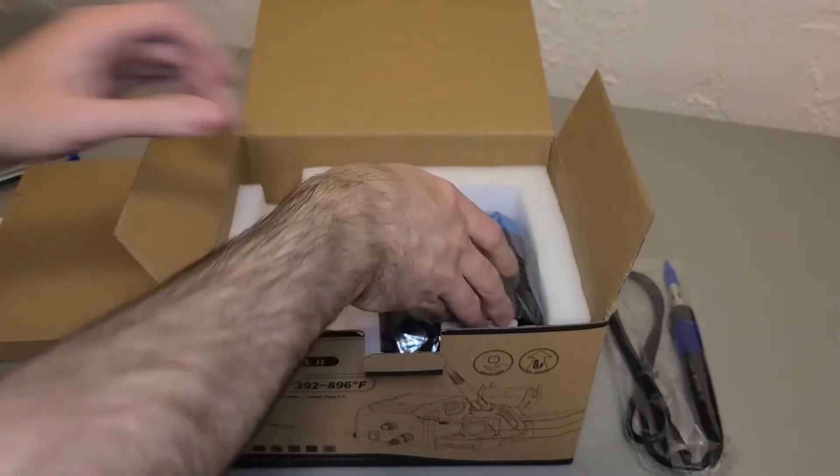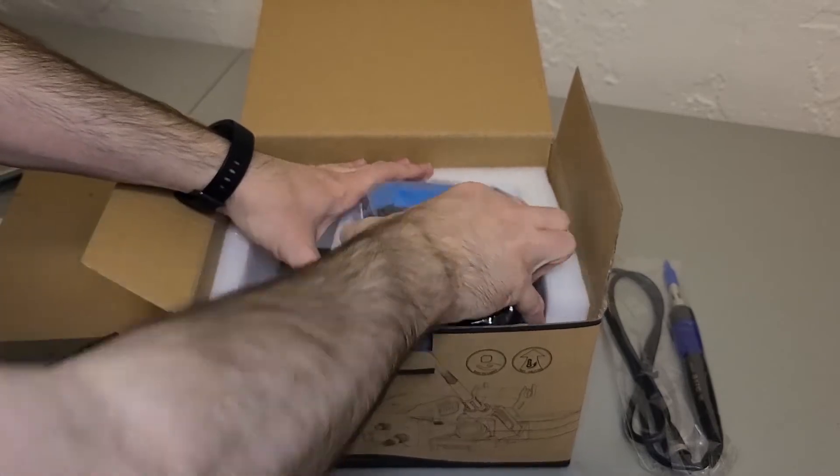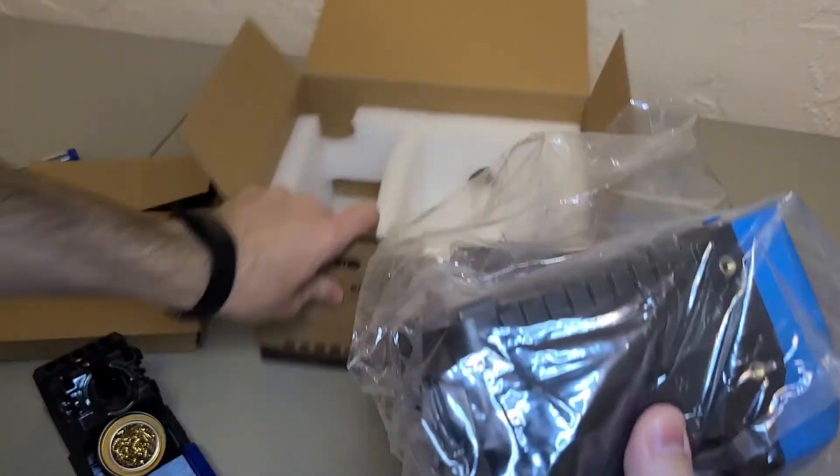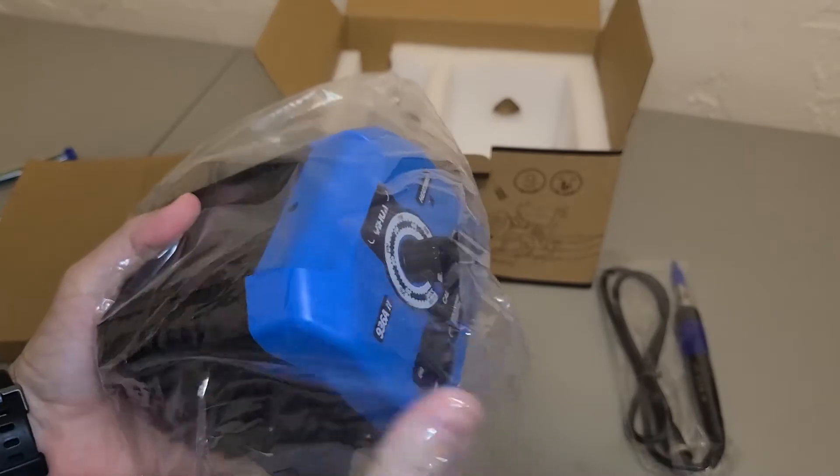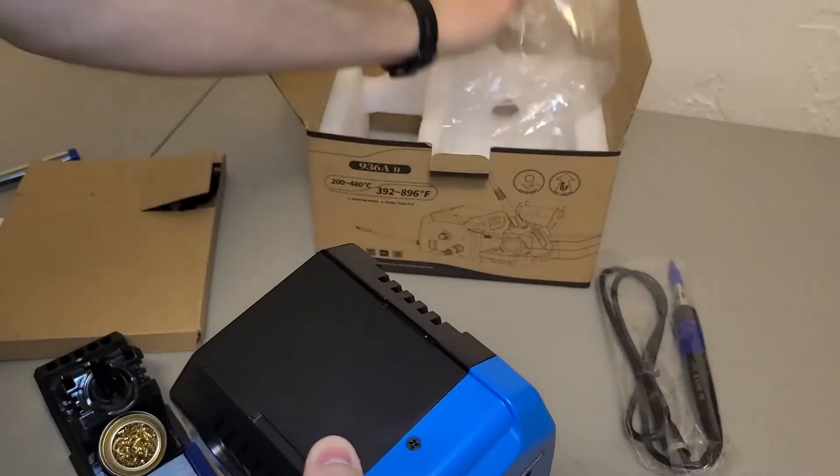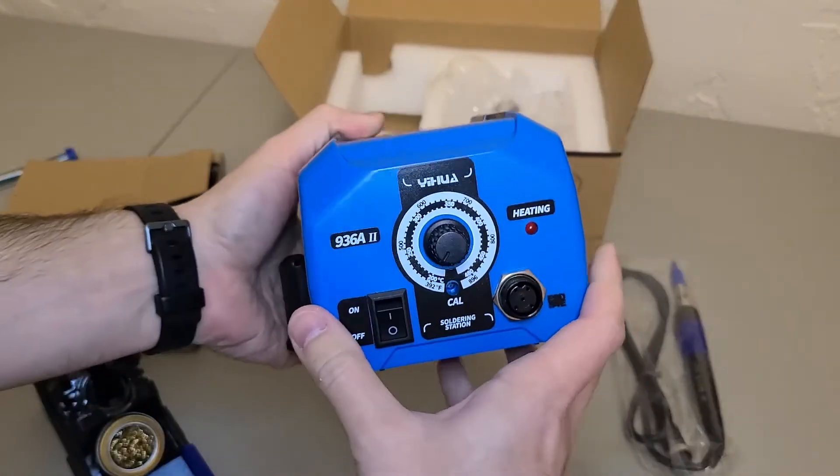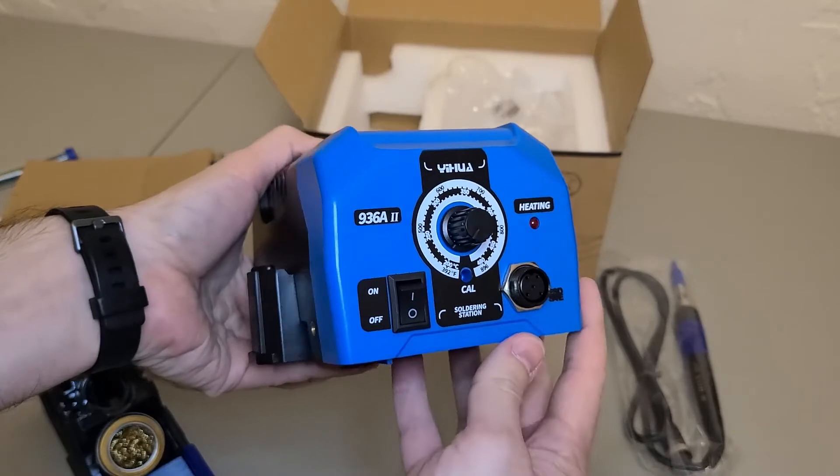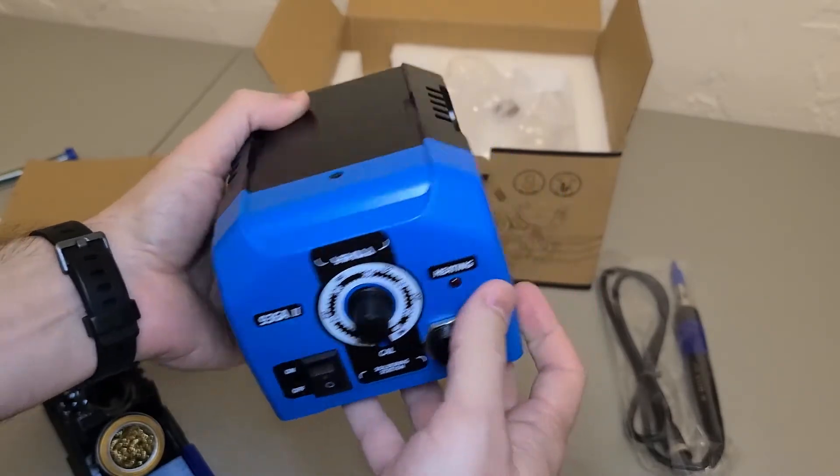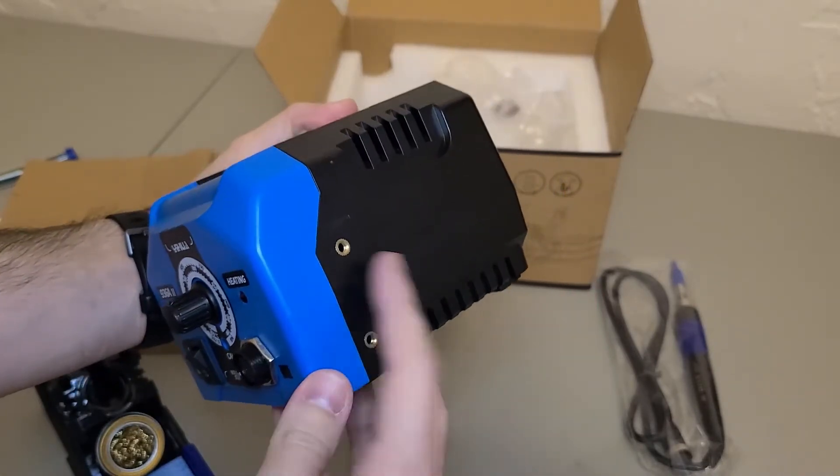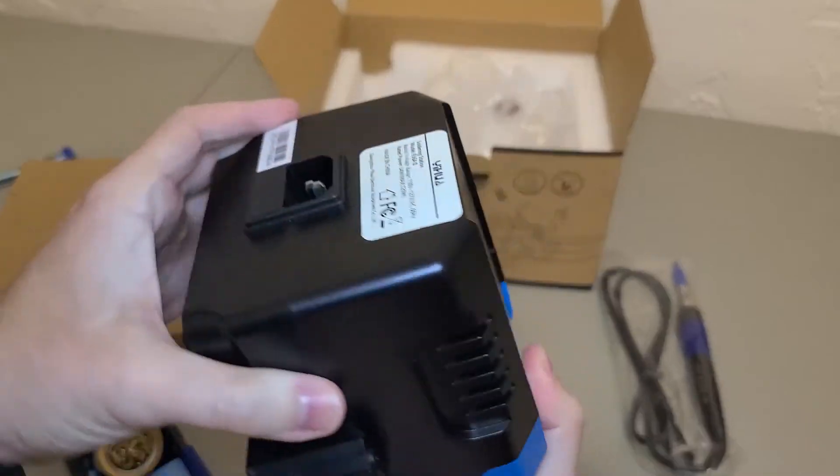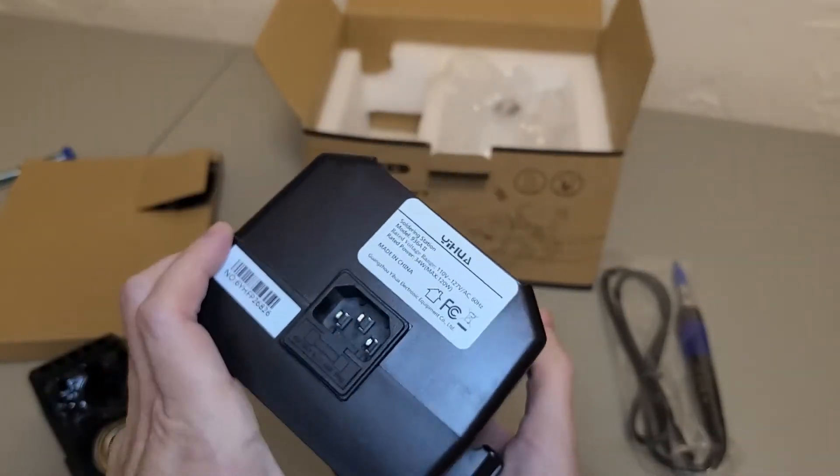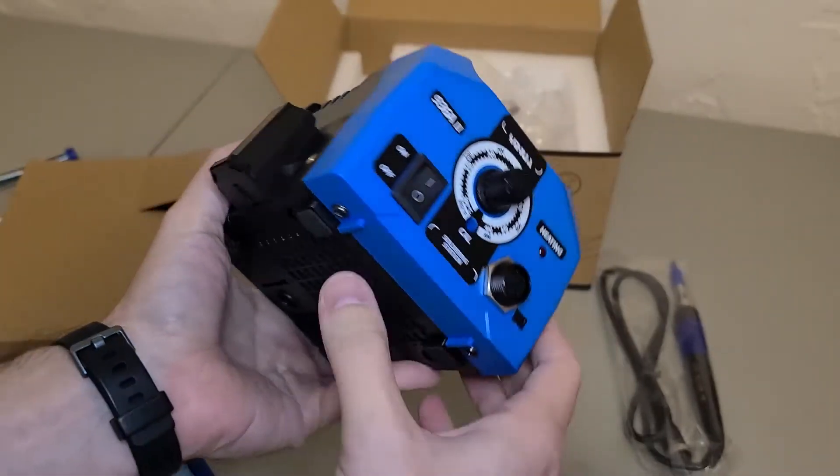Next we have the soldering station itself. The front has the temperature control, power switch, and the socket where you plug in the iron itself. On the side we have some mounting brackets for extras that come separately, and on the back we have the power plug for the power cord.